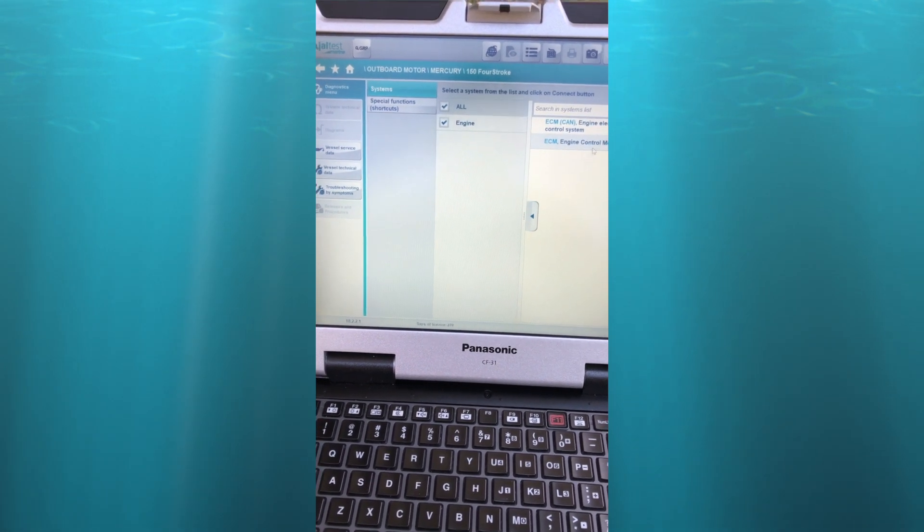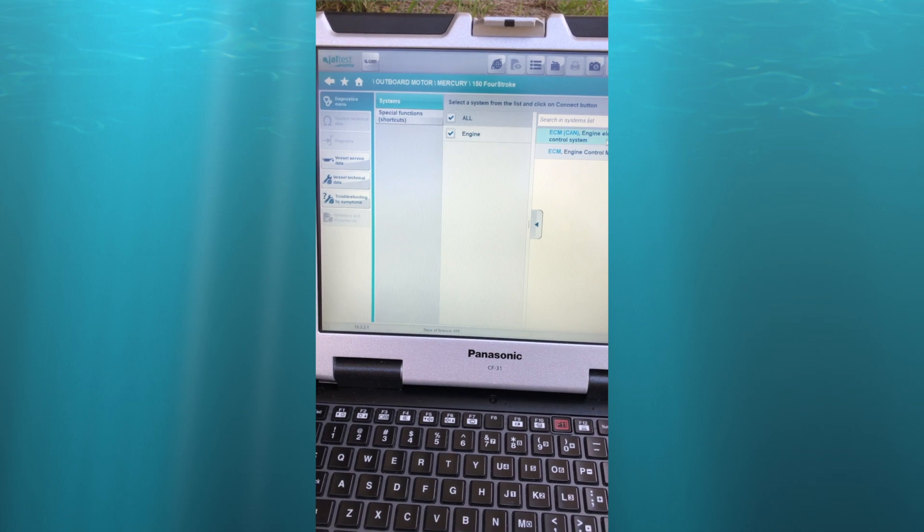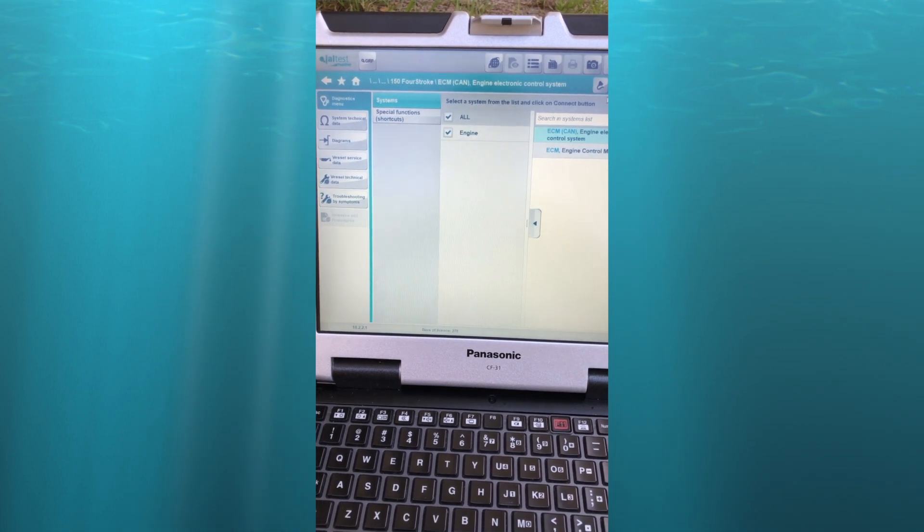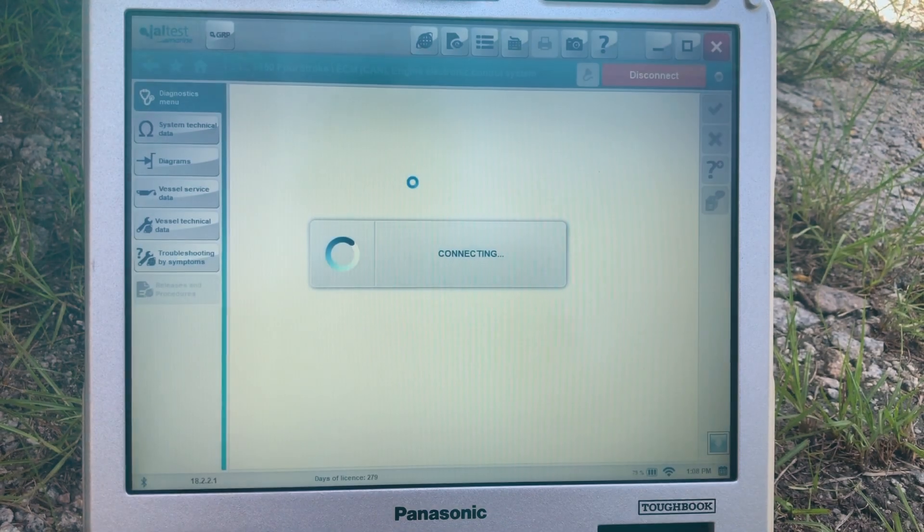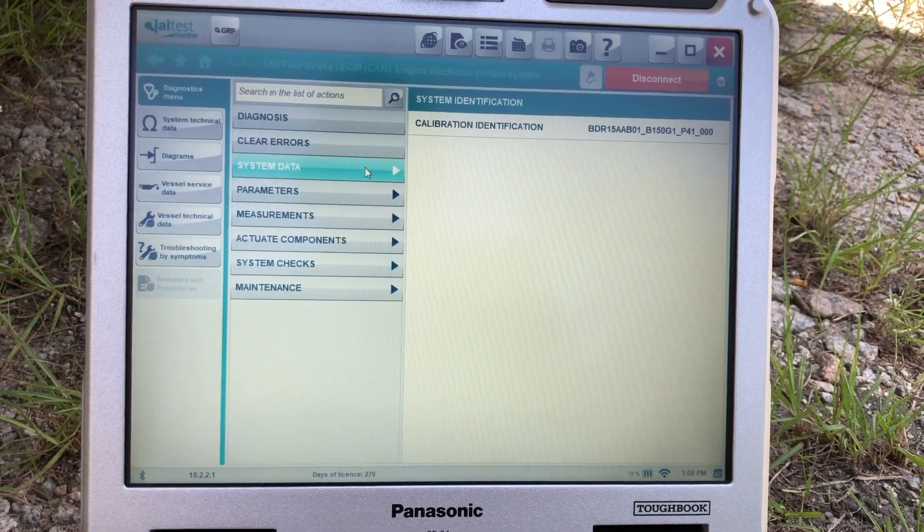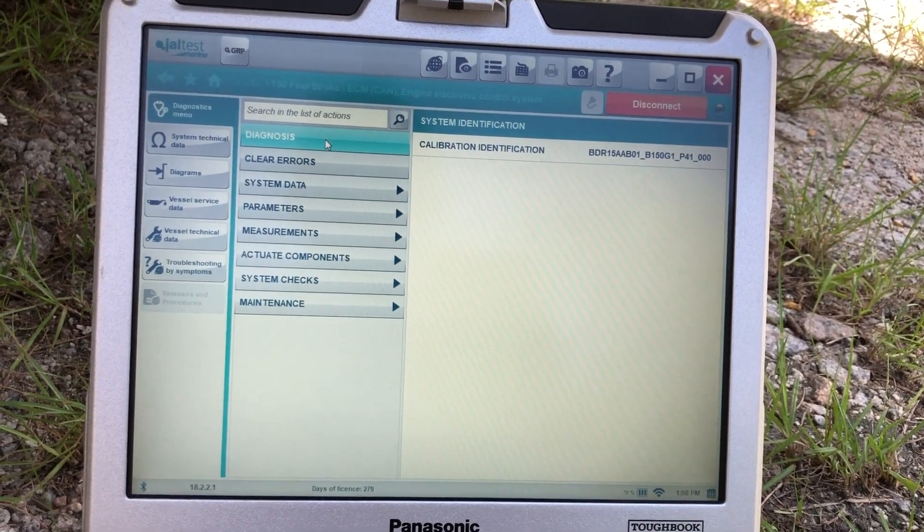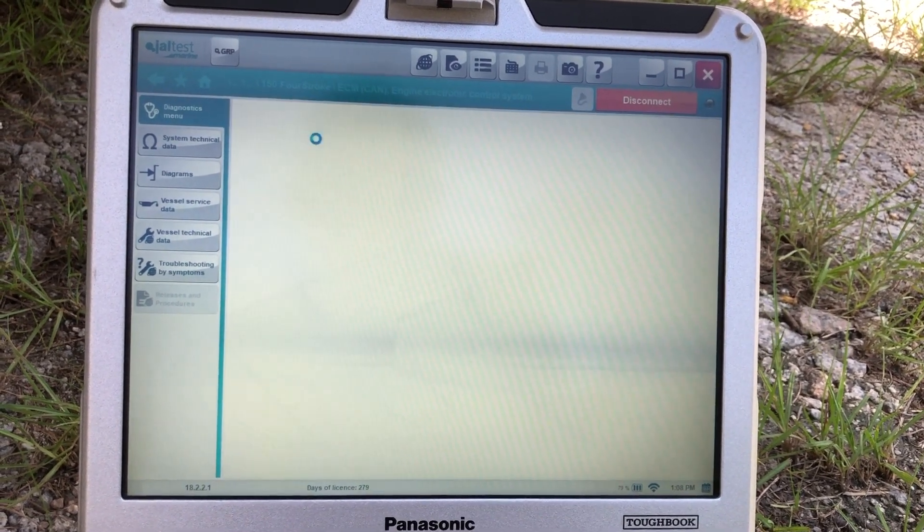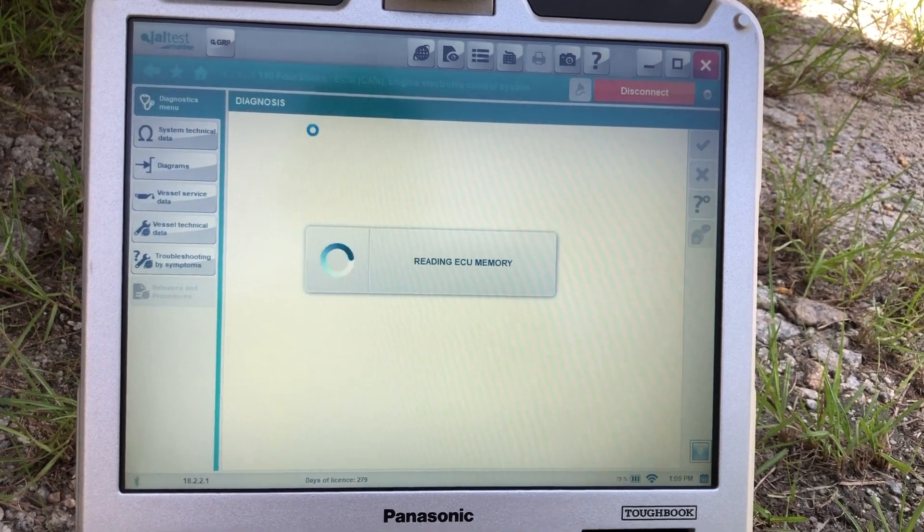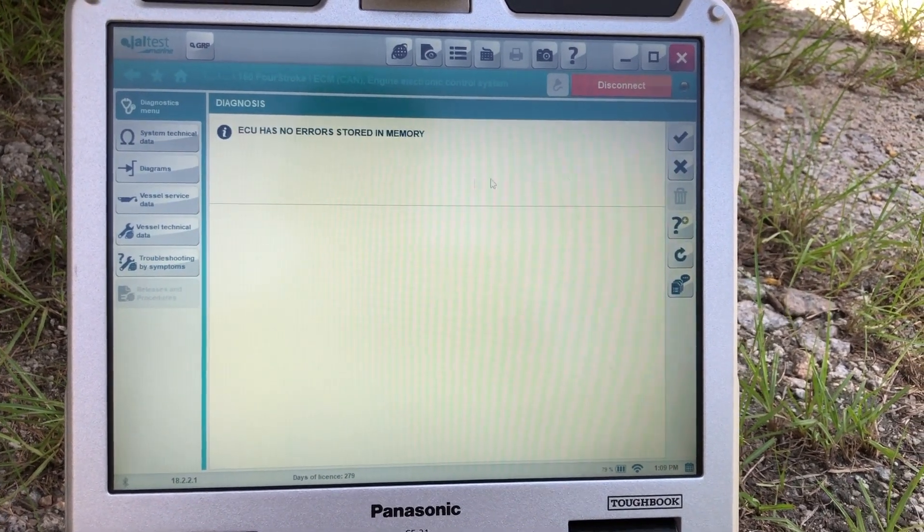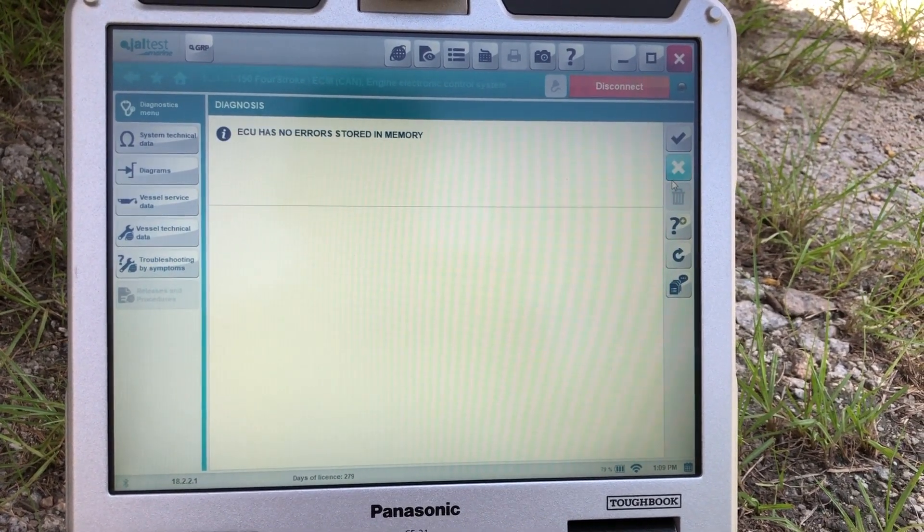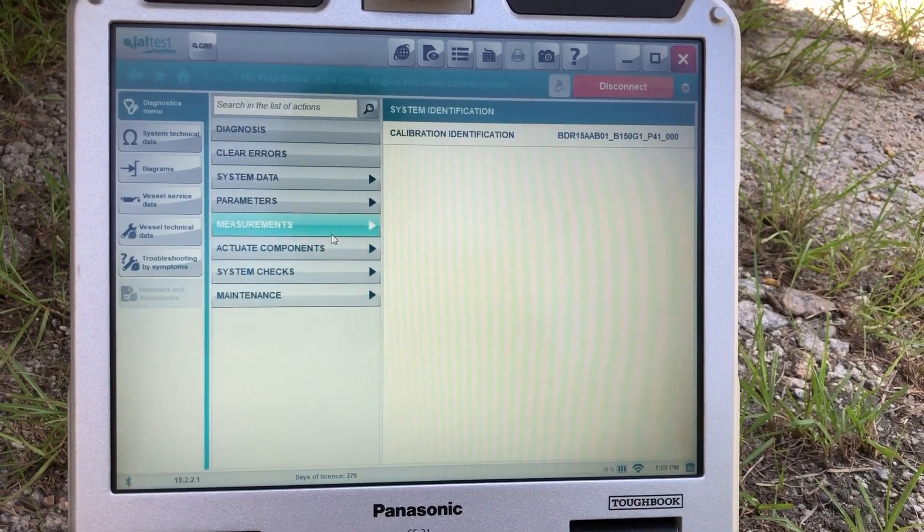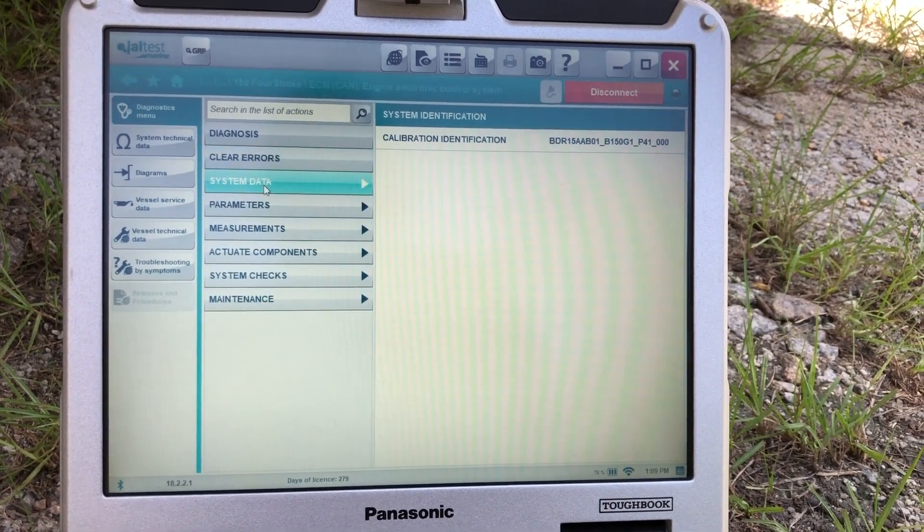Come up here, select this connection. And there we go. Notice connection. We'll hit the diagnosis. This will read the ECM. There's no errors. Close that out. You can clear the errors.